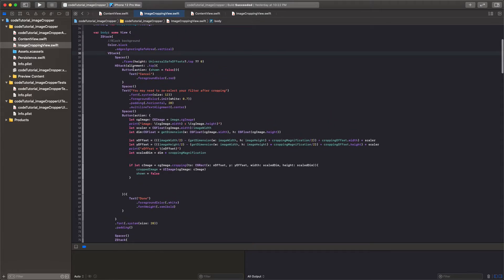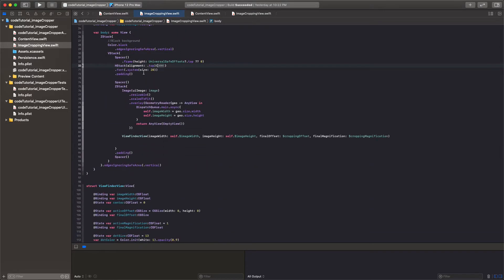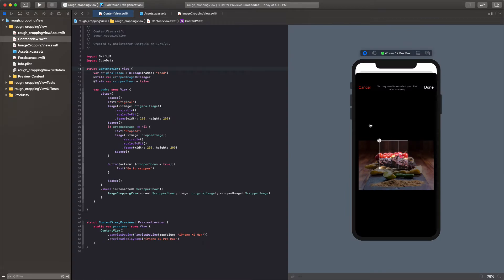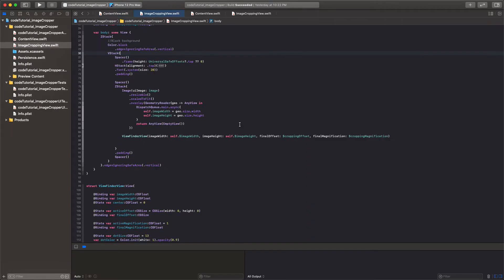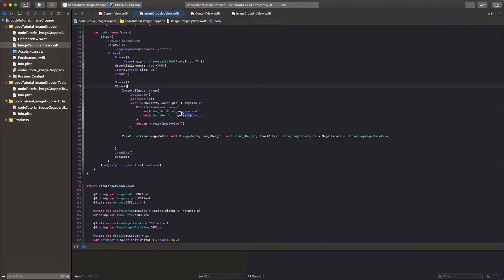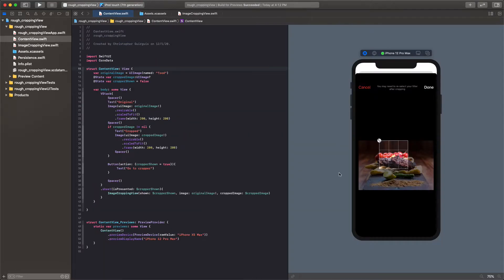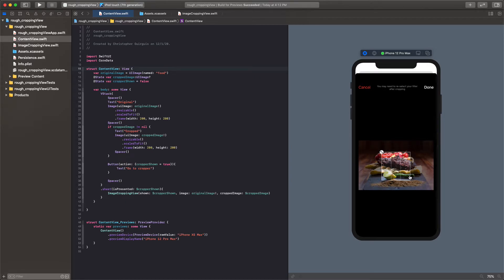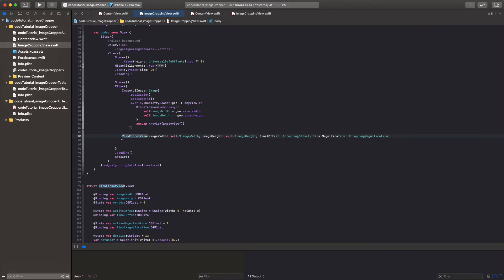So I'm going to fold that H stack now so we can kind of see the rest of it. Then underneath that we have a spacer and then so there's a spacer from here to here. And then we have another Z stack and that Z stack contains the image which is the underlying image. And then on top of that is that viewfinder view which is everything we just created. That's kind of the surrounding views. That's this grid, the button, all that kind of stuff that we just spent forever creating. Then I put a padding and of course a spacer.